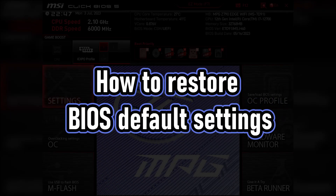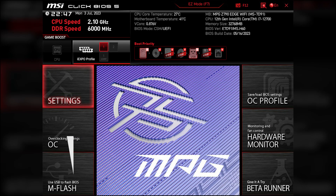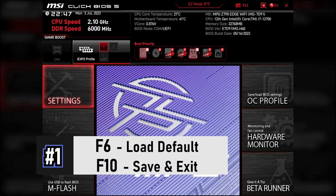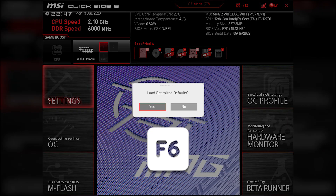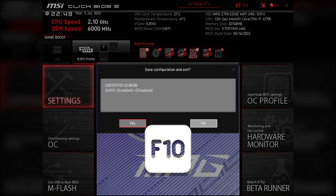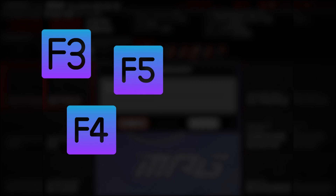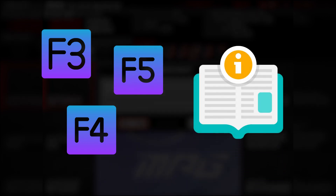In this video, I will show you 4 ways to reset BIOS to default settings on your motherboard. The first one is also the most obvious method: enter BIOS setup and press F6 to load default settings, then press F10 to save changes and exit BIOS. Keep in mind that different manufacturers use different key bindings, so it's better to check your motherboard manual for more info.